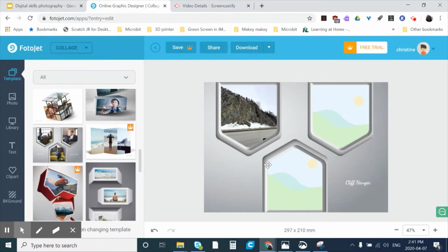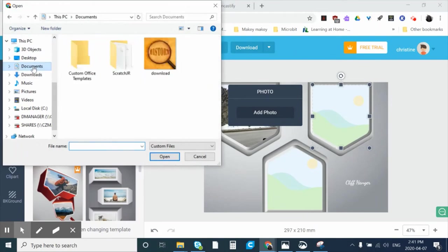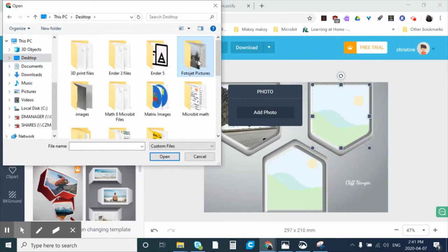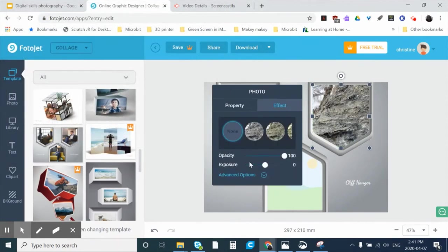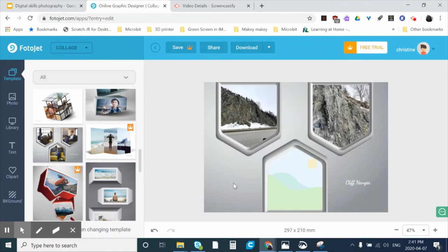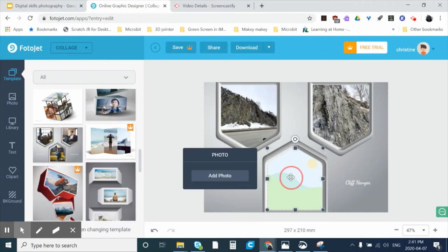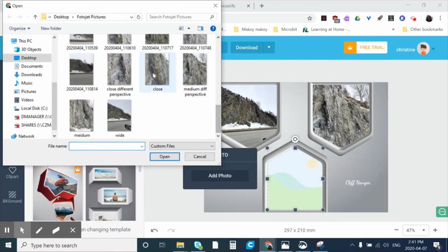I'm okay with that, so now I'll add my next picture. Select the area and click Add Photo, find where my photos are located. I have the wide angle already added, so now I'll use my medium angle picture of the cliff. It needs to be rotated to the proper orientation. I'm good with everything else, so I'll click anywhere on my design to accept that photo.